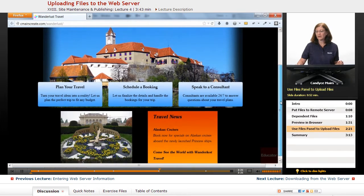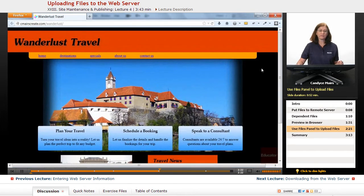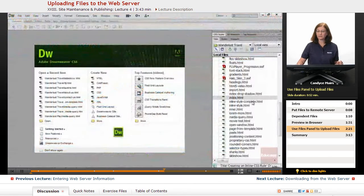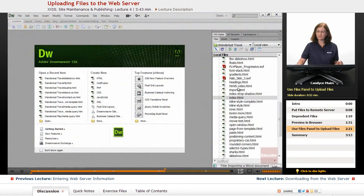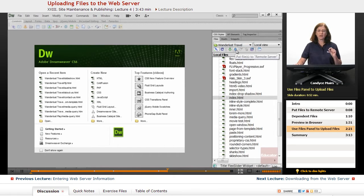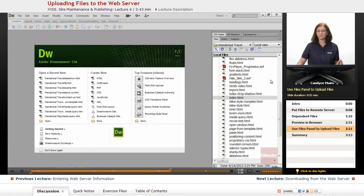So I can use the Files panel. Whatever files I select within this panel, those are the files that when I click the blue arrow are going to go up to my web server.